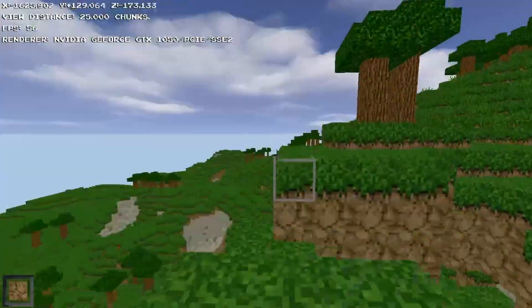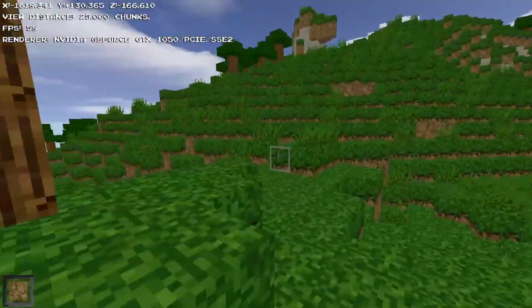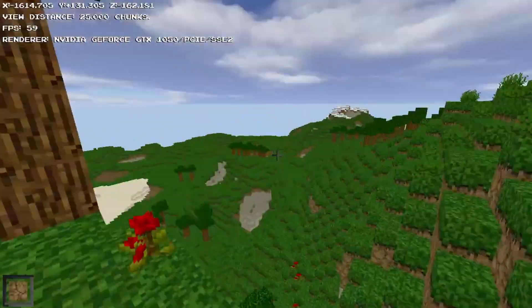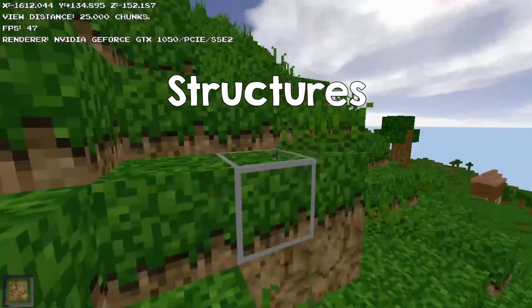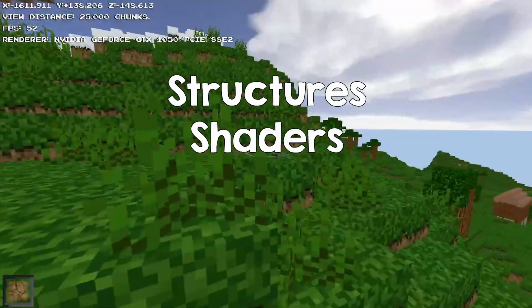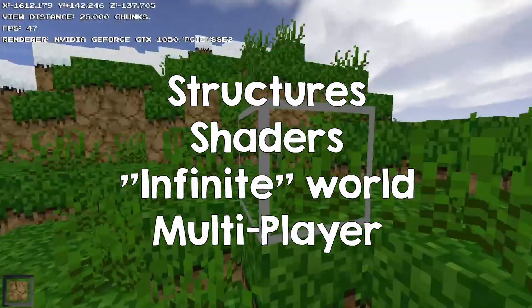What you're looking at here is my first Minecraft clone, and while it might look pretty advanced, it lacks many features like structures, nice shaders, infinite world, and multiplayer.